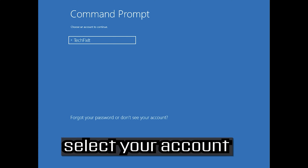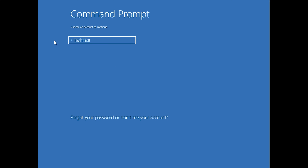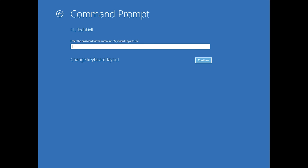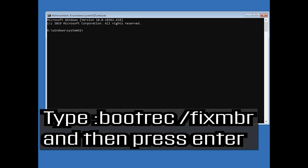Select command prompt. Select your account and type in your password. Now type bootrec /fixMBR and then press enter.